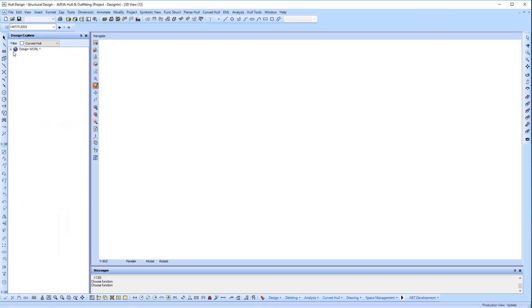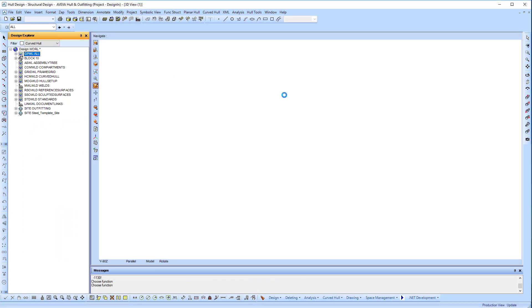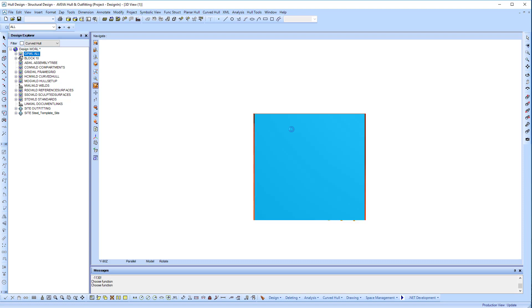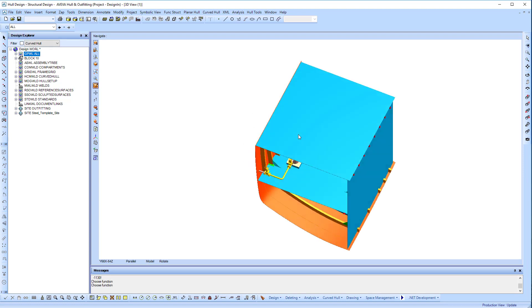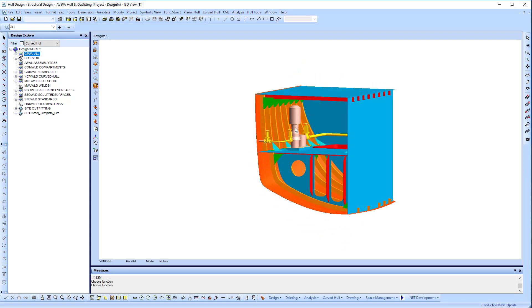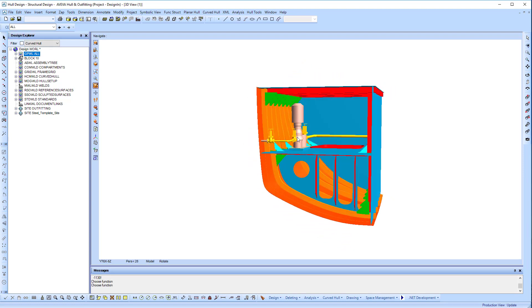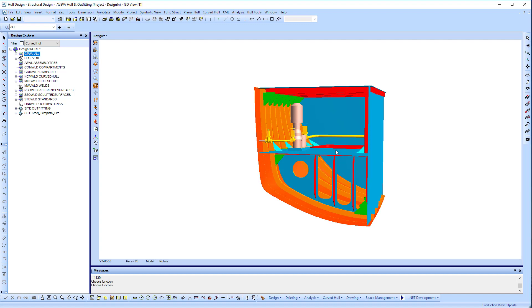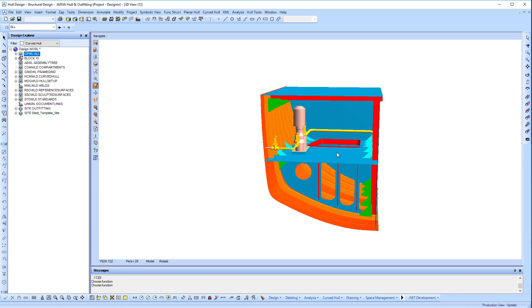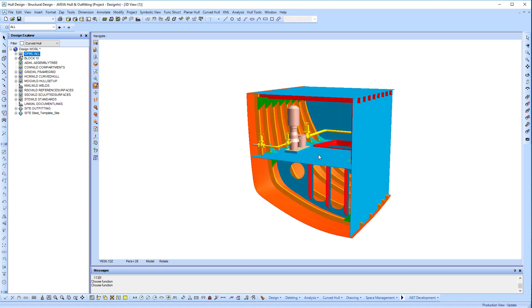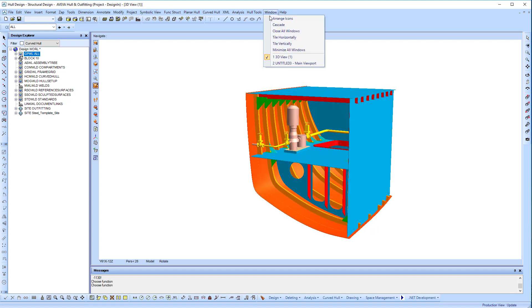Here we've just started Aviva Marine in a very simple project. We'll bring our model into the 3D space. We can see we've got some very simple structure and a little bit of outfitting inside.